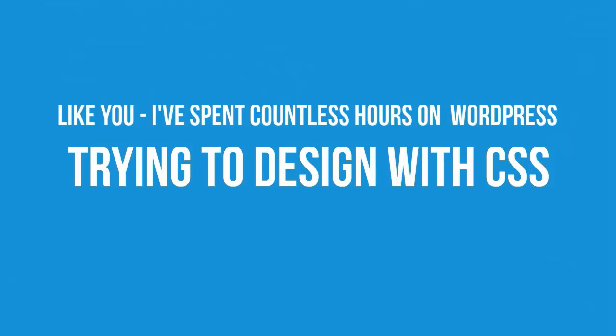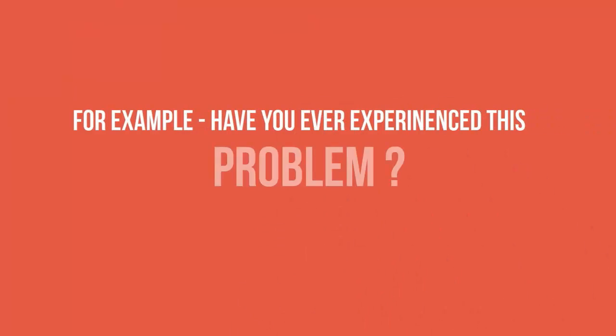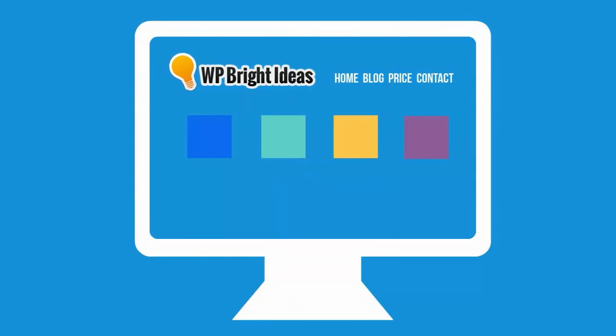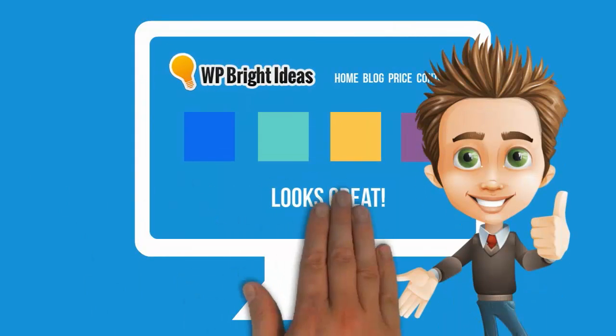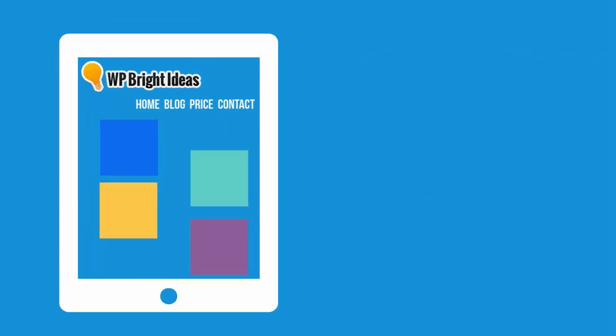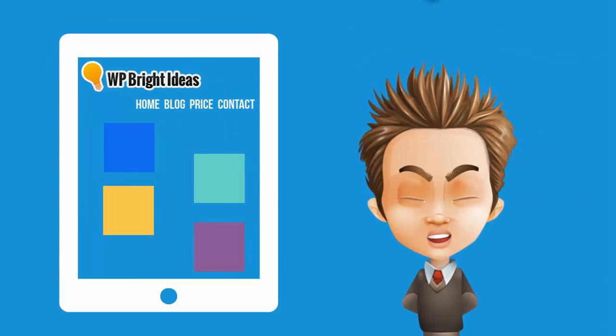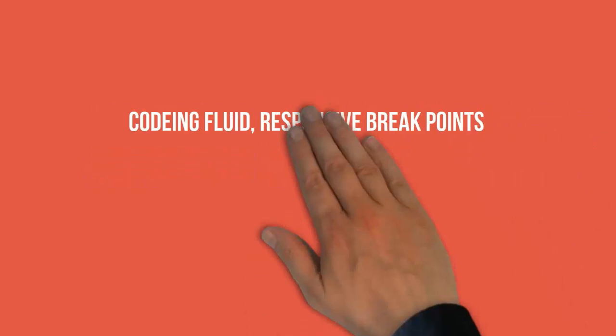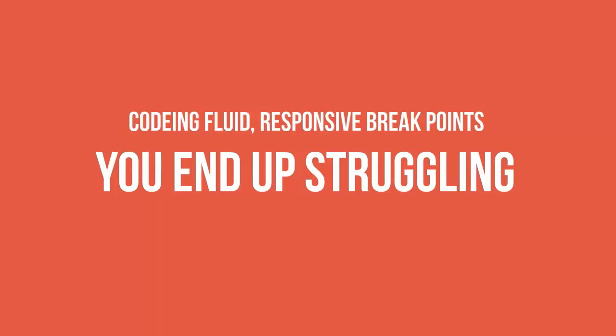For example, have you ever run into this problem? You build this great-looking desktop layout - looks terrific, doesn't it? Only to find out that when it comes to tablets and smartphones, the layout really looks bad.